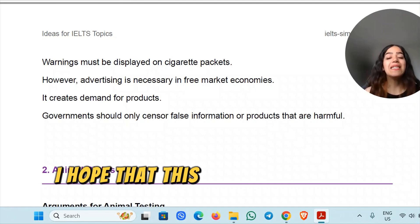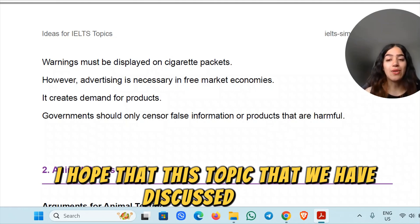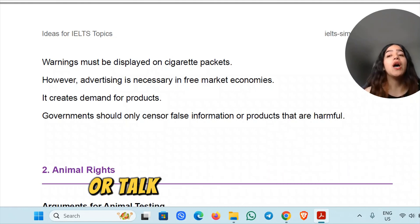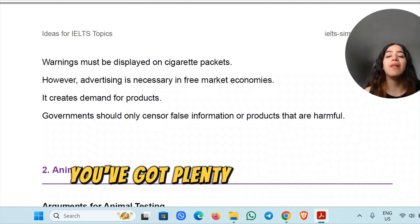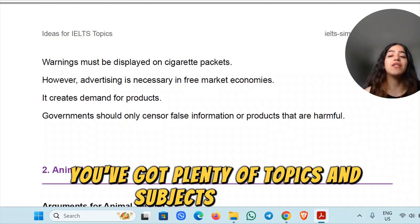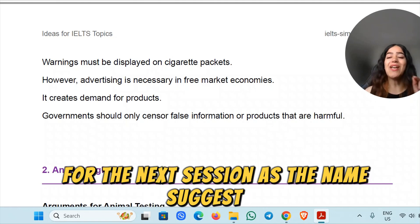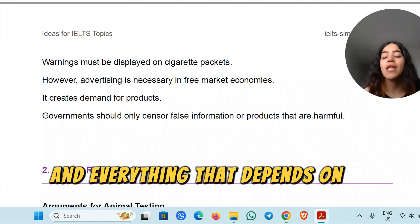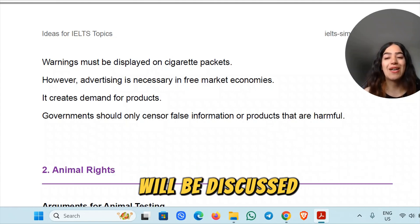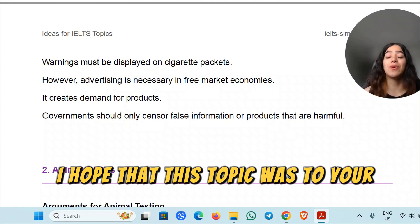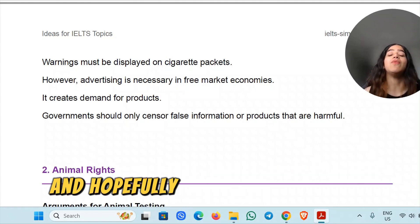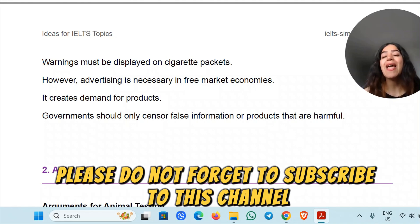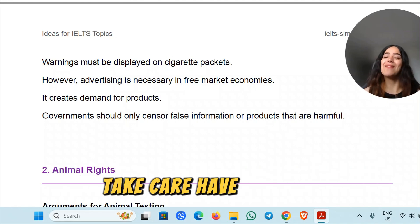I hope that this topic we discussed today was helpful. The next time you are asked to write about or talk about the same idea, you've got plenty of topics and subjects to draw on. For the next lesson, I'm going to talk about animal rights and everything related to that topic. Please do not forget to subscribe to this channel and support me. Thank you, take care, have a nice day.